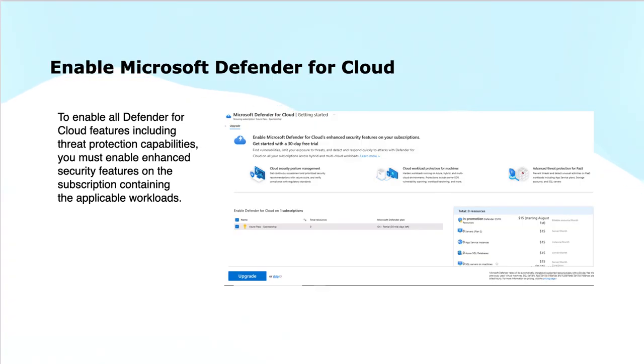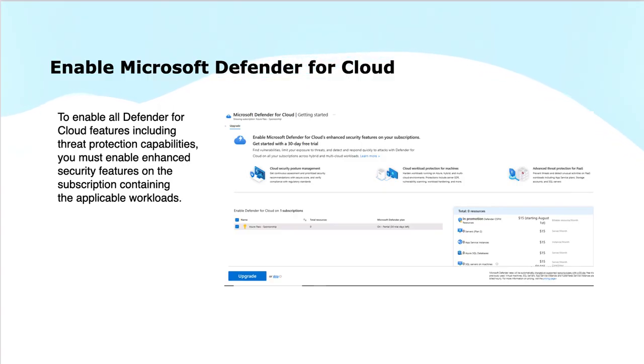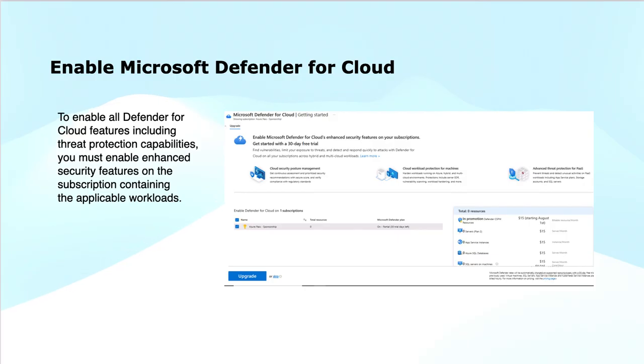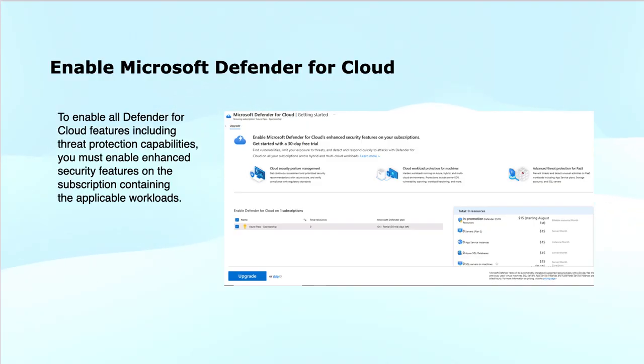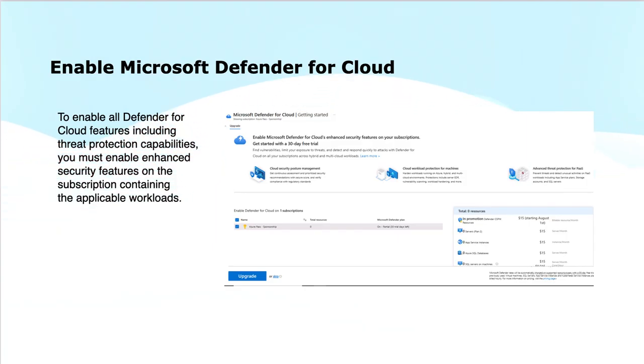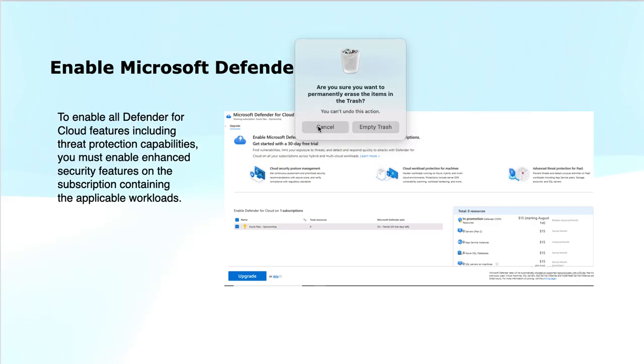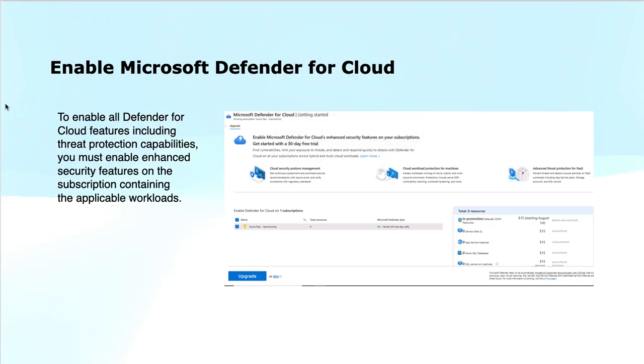You can navigate to the Defender for Cloud dashboard portal. You can select the subscription for which you want to enable this and then enable the Defender plans. You turn on the relevant Defender plans for the workloads that you are using—for instance, your virtual machines, containers, databases, or storage. You get comprehensive protection that includes threat detection and vulnerability management. By enabling these features, you will activate Defender for Cloud's full security capabilities which provides continuous threat monitoring, vulnerability scanning, and advanced protection for your cloud resources. This brings to the end of this module.